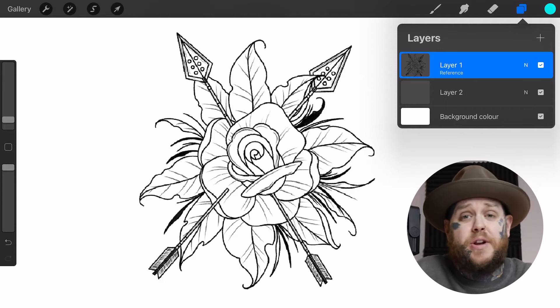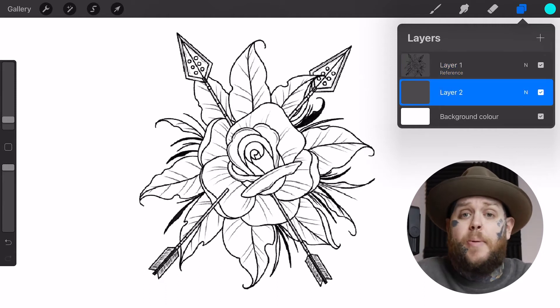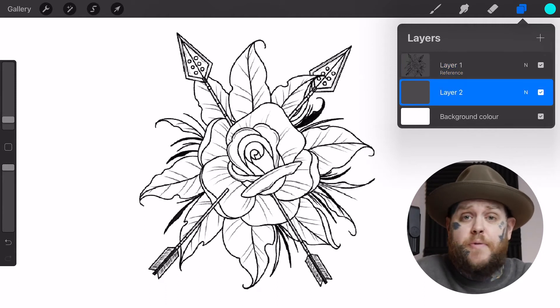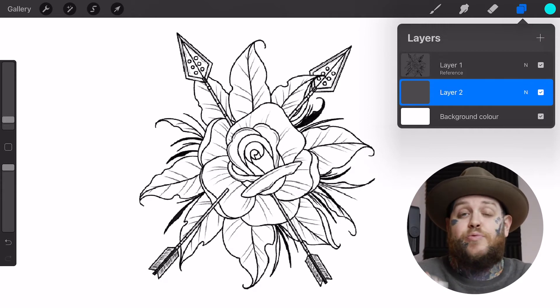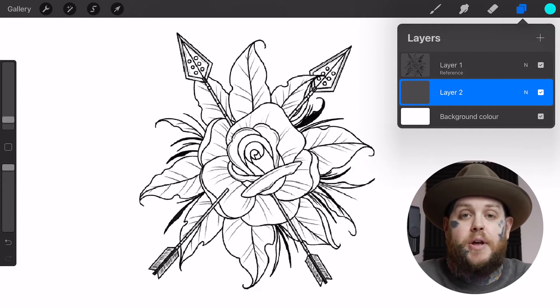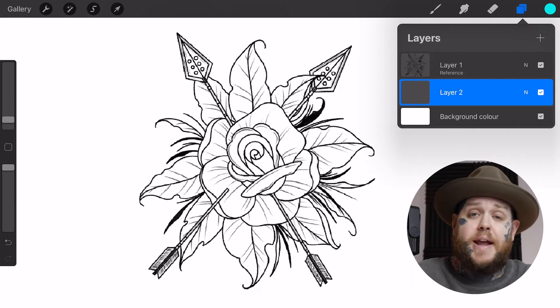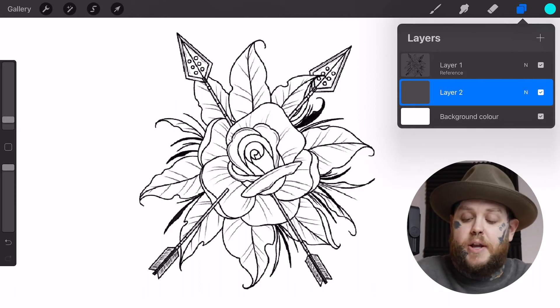This line work layer has now become a reference layer. The line work is going to stay intact because we're going to select layer two and then go about coloring our piece however we see fit. I personally like to use color fill a lot - I think it's a really fast way to block in sections of an artwork. But however you see fit, you can now jump in and color that piece.